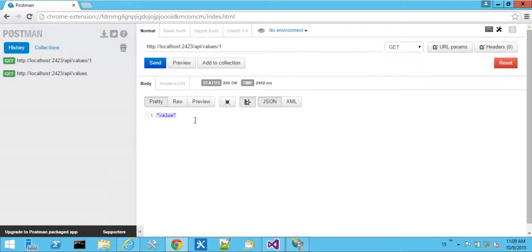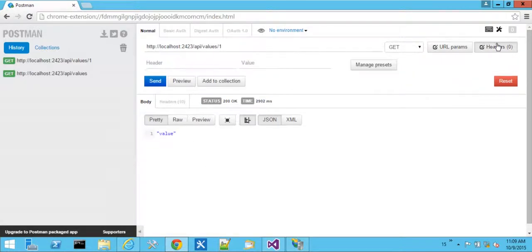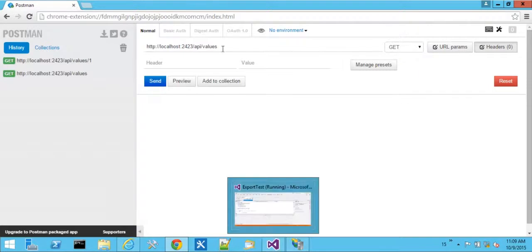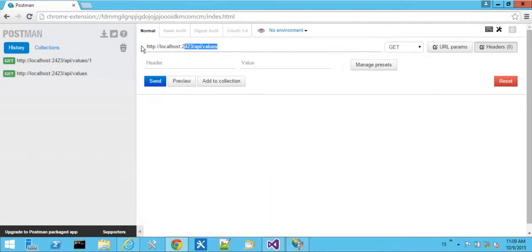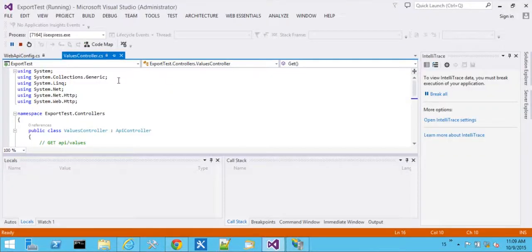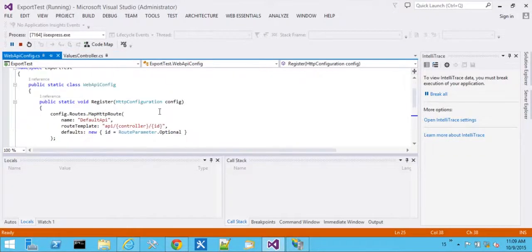But again, we're not specifying anything in our headers. There are no headers here. And it's returning JSON data by default. The challenge is if I were to put this into Microsoft Excel, it would have a hard time parsing that information. So let's go over here to our Web API config.